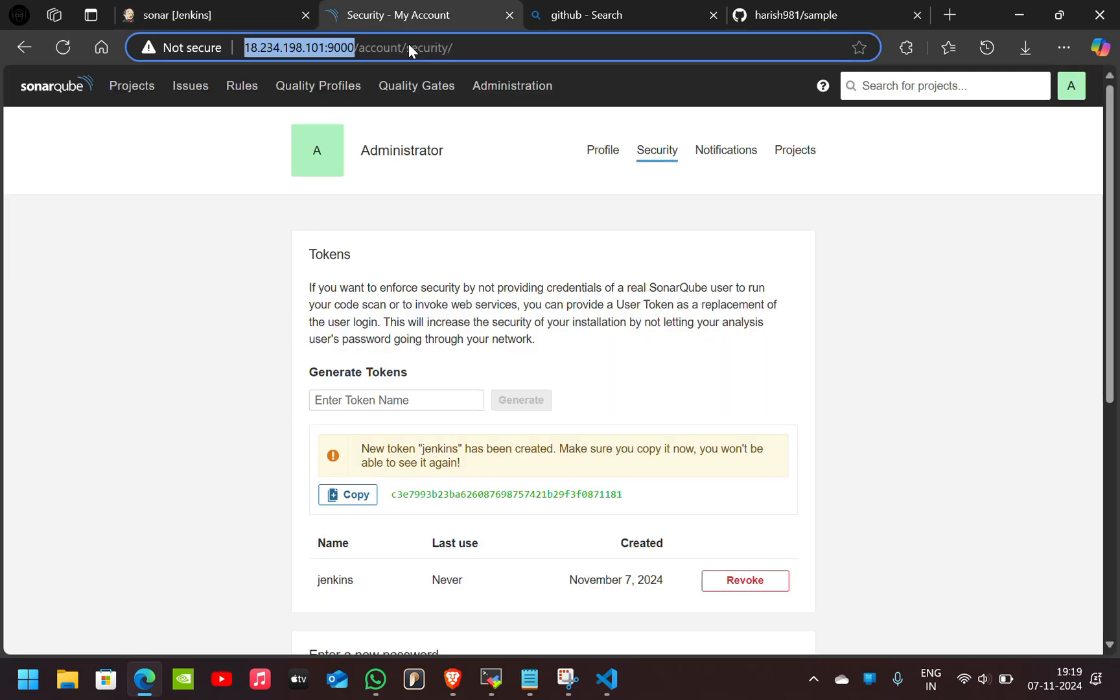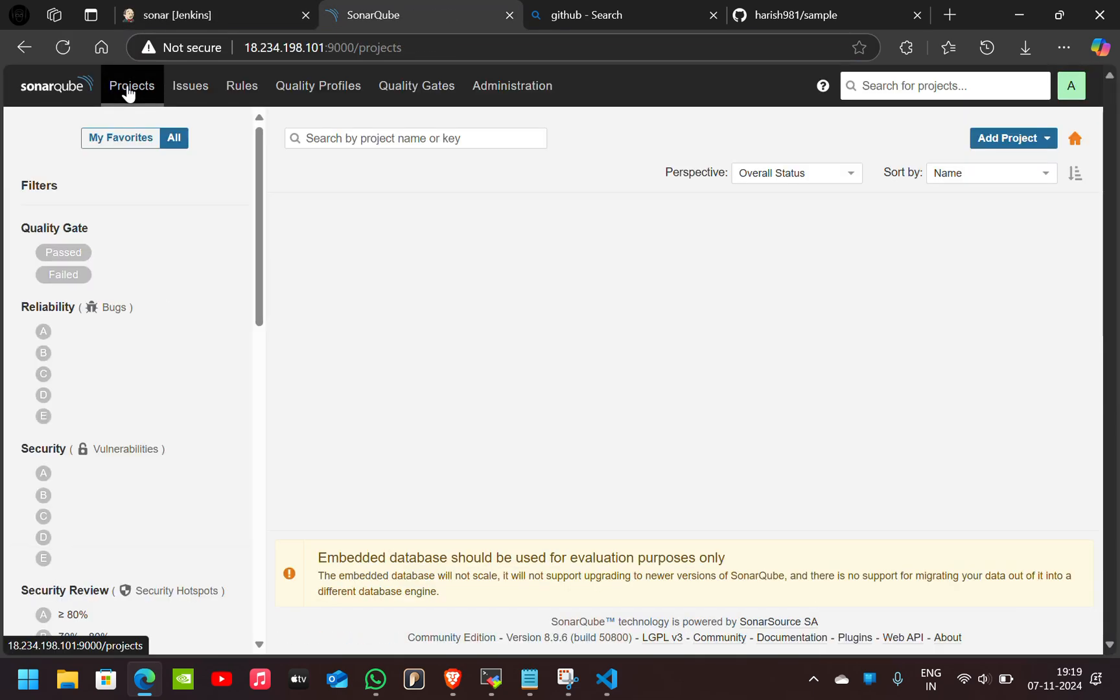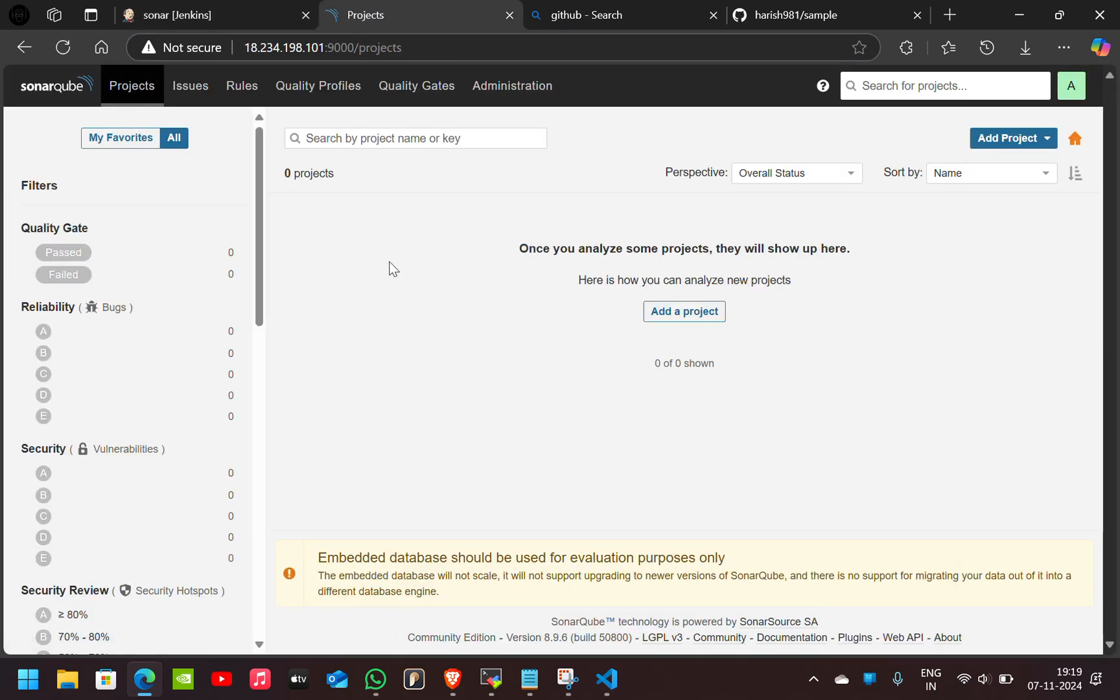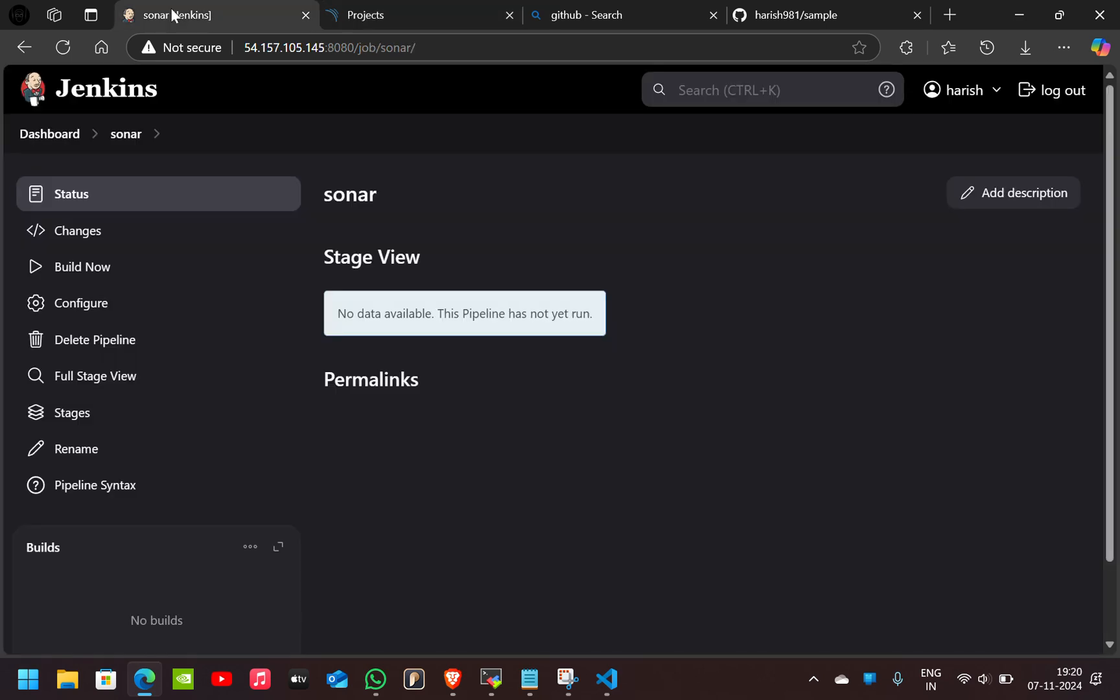If you see here in the project section in SonarQube, you see there is no project. If I click on Build Now,